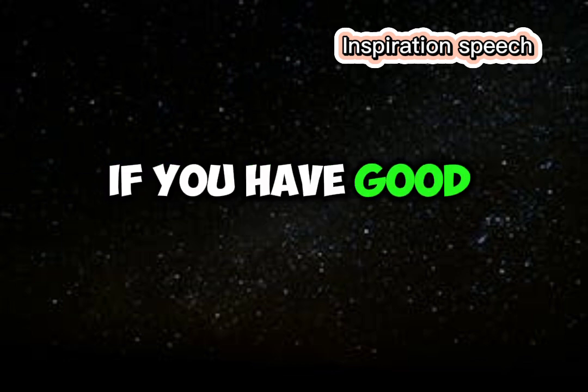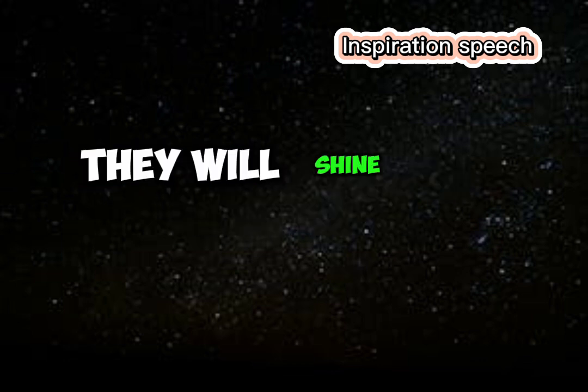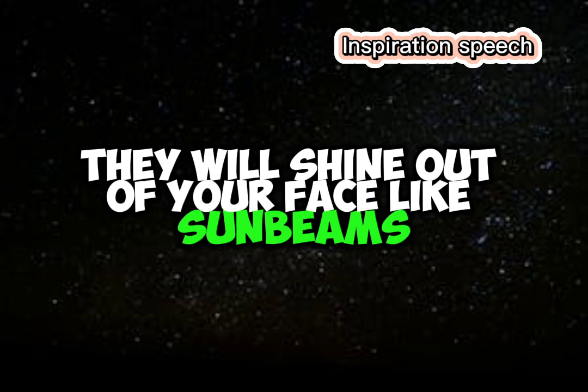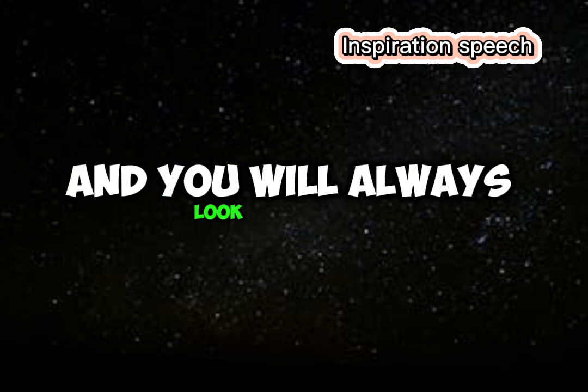If you have good thoughts, they will shine out of your face like sunbeams and you will always look lovely.